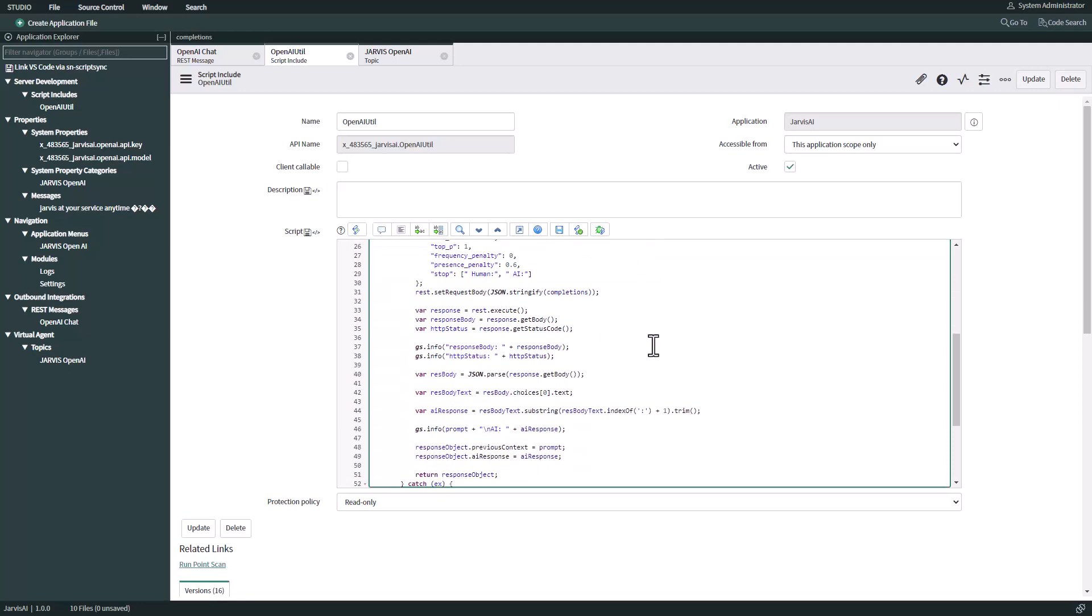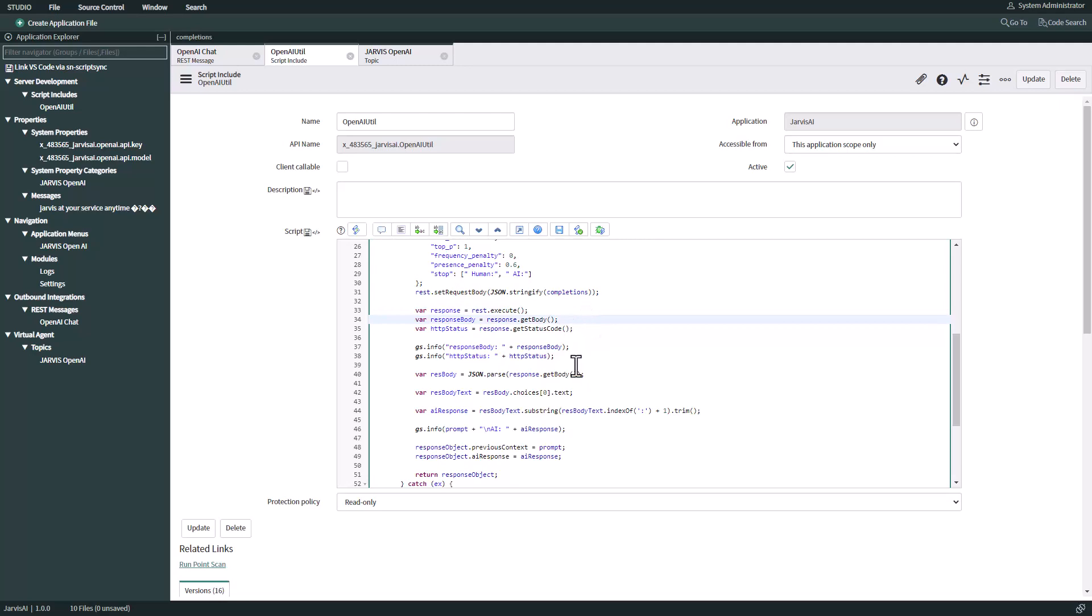We're going to execute this web service and obtain the body and status code. We're going to put it on the logs, and then we are going to pull exactly the AI response - whatever we ask. We get a response, obtain it, put it on the logs, and return that object to this function whenever it is called.